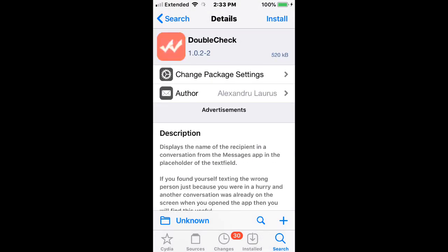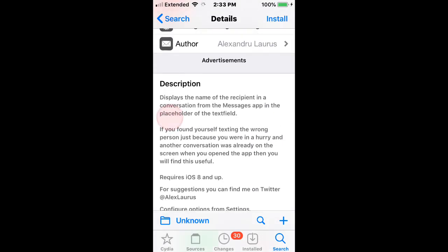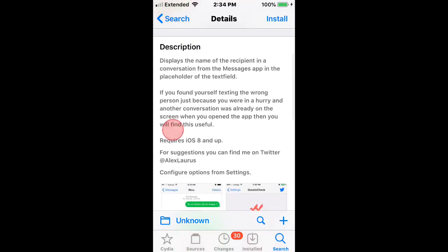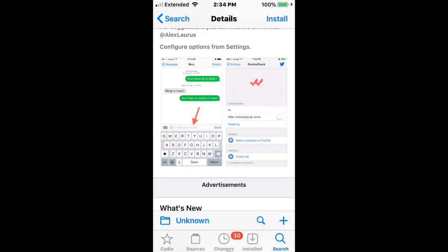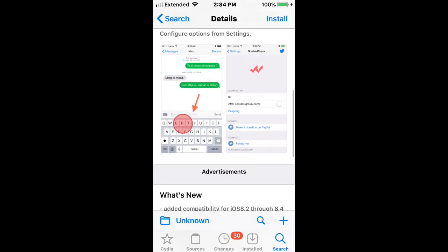It's called Double Check. And it displays the name of the recipients in a conversation from the Messages app in the placeholder of the text field. So pretty cool.